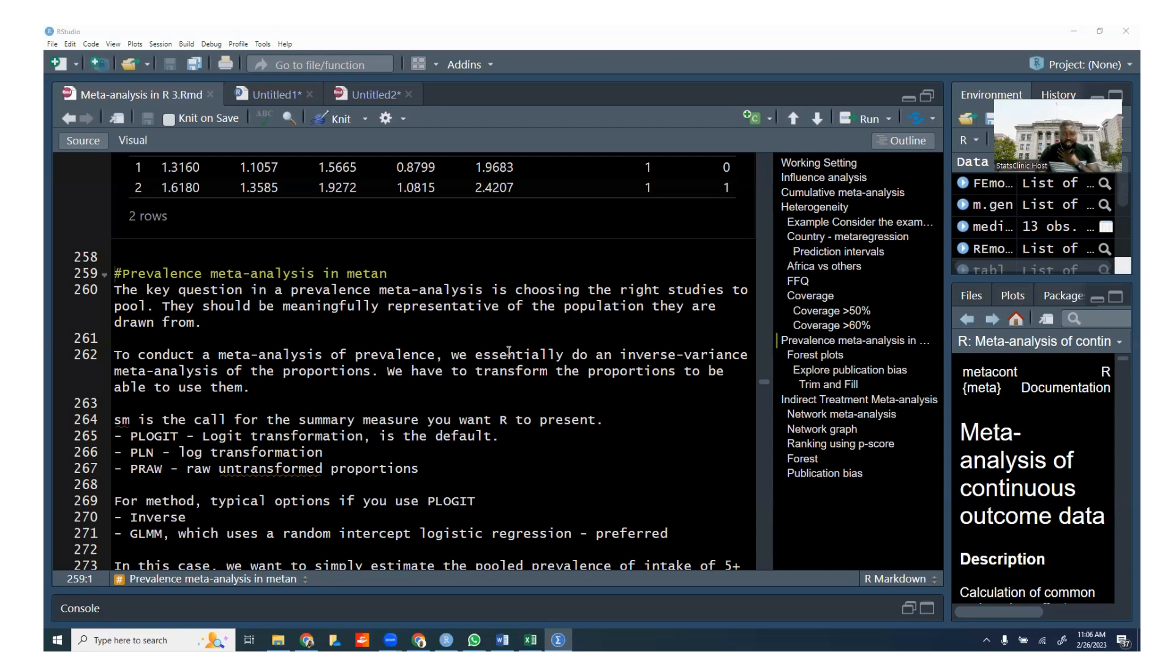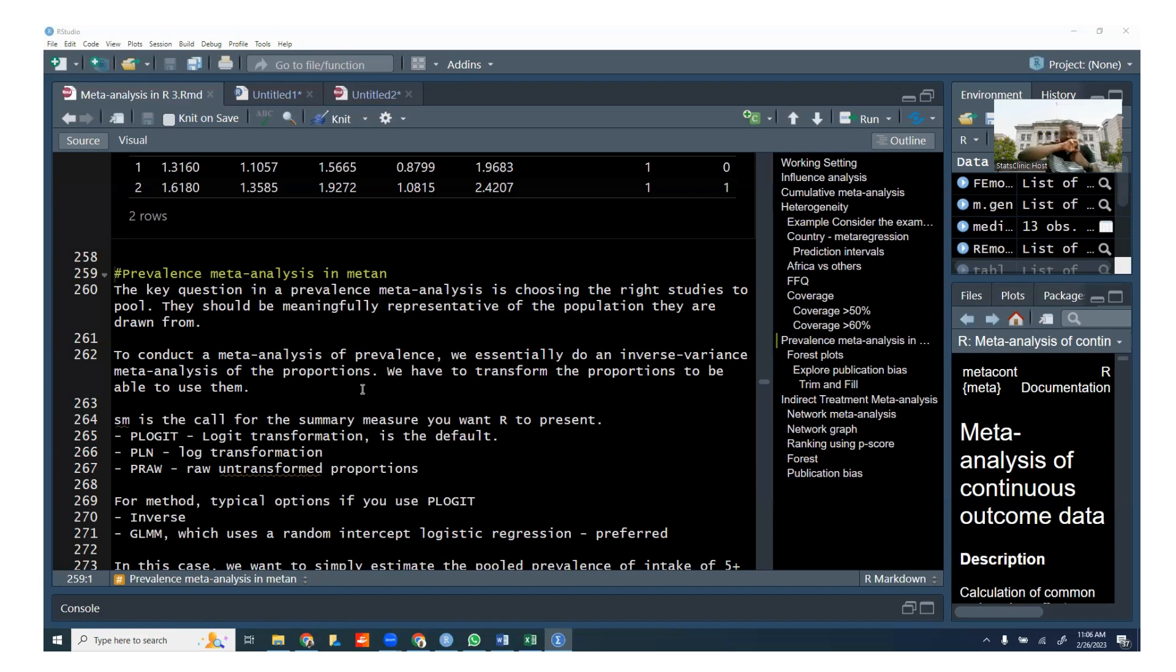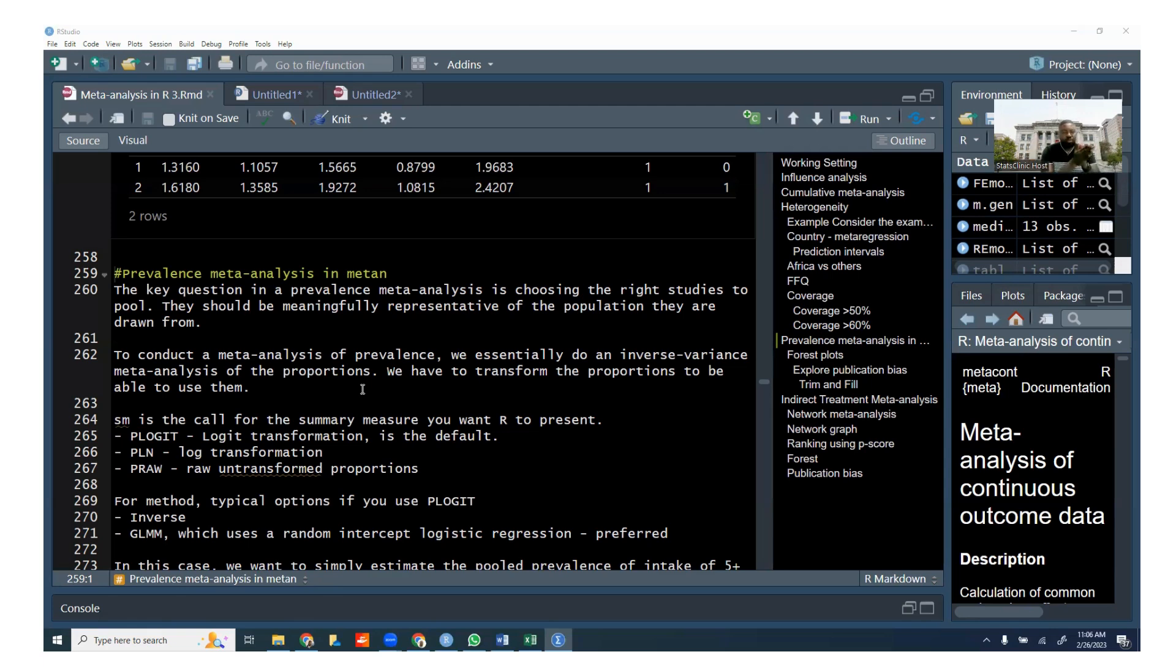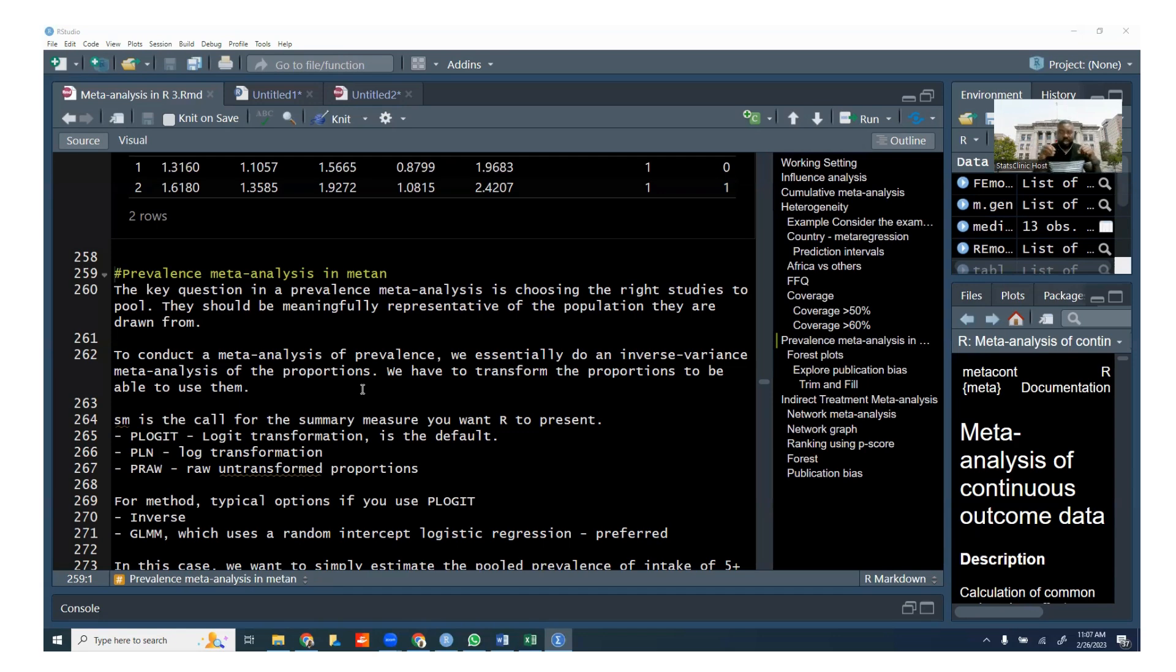So to conduct a meta-analysis of prevalence, we really just do an inverse variance weighted analysis of the proportions. So a prevalence in proportion, you're looking at the number of cases divided by the total population, basically proportion. But the issue with proportions is that they are not truly continuous variables. They are bound from zero to 100. And so that means that if you use the proportion the way it is, you're going to have some degree of skewing.